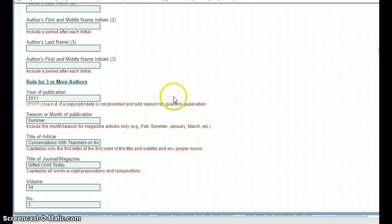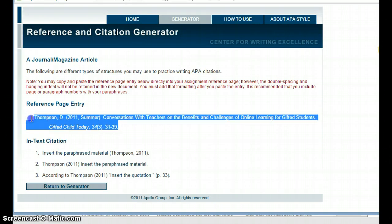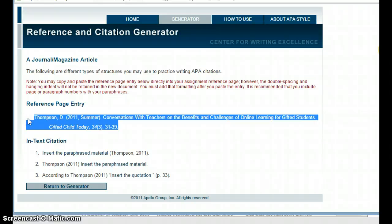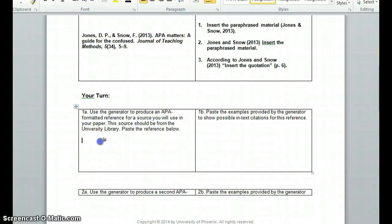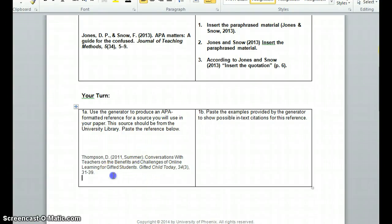All of my information is loaded. Let's see what happens when I generate a citation. It did a very good job — it generated my reference page entry. I select it and hit Control+C, then pop back out to my worksheet and go to the 'Your Turn' section, since I have to do this twice. Here's my reference citation section — I paste that in. Notice it lost a space between two words, so make sure that if it runs any words together, you put a space in there. Obviously technology is not perfect, but it's pretty good. Now I want to paste the examples provided by the generator to show possible in-text citations for this reference.